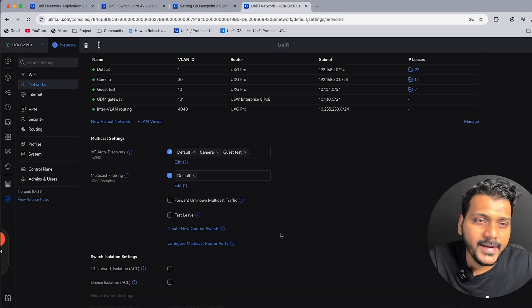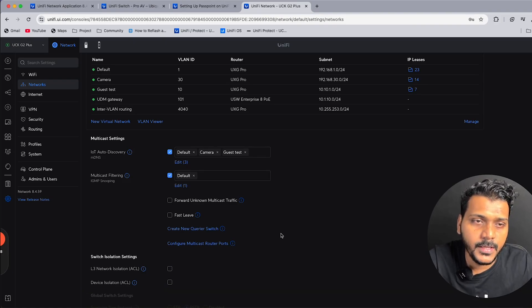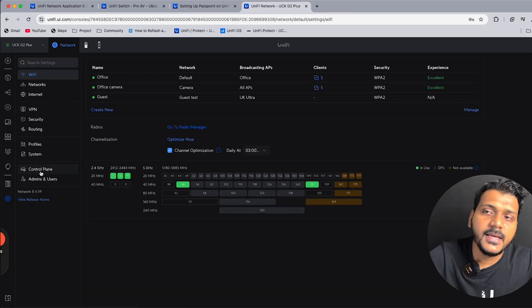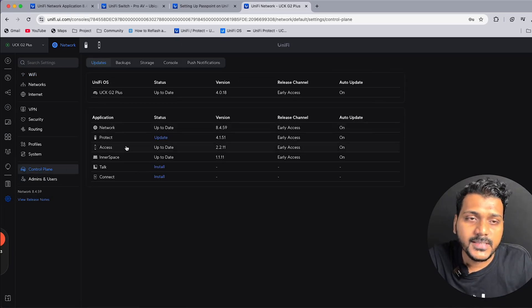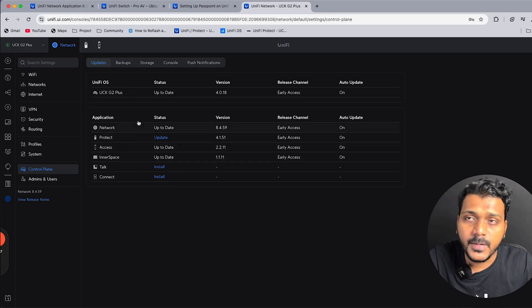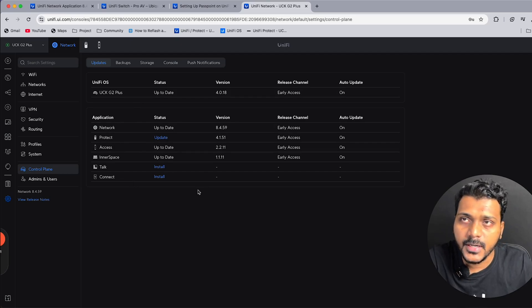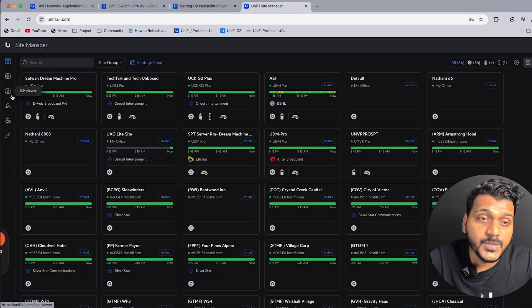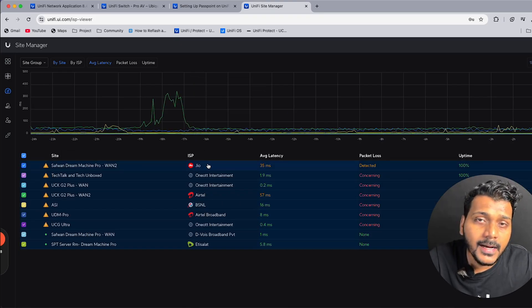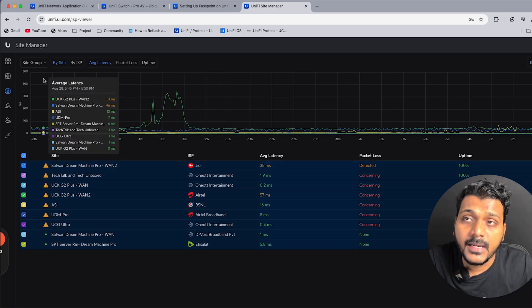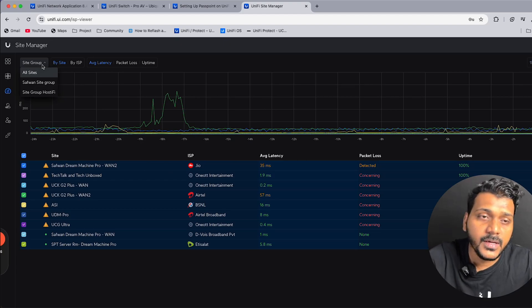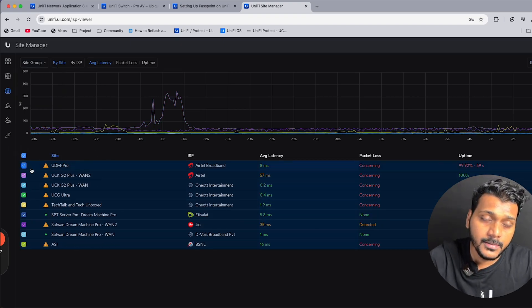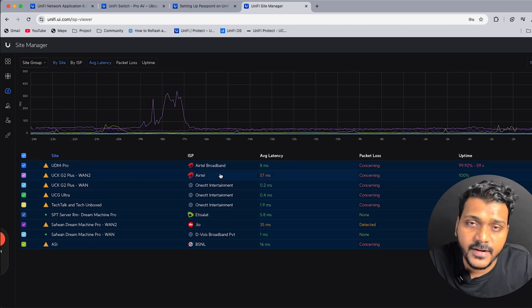In Settings, there is a new Control Plane section where you can see all UniFi OS applications running on your UDM or Cloud Key Gen 2 Plus — including Network, Protect, and others. Also, when you access ui.com, there is a new ISP Viewer where you can see latency, packet loss, and uptime for all your sites. You can filter by site or by ISP, or create site groups to monitor specific locations.